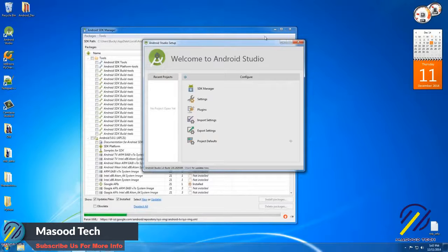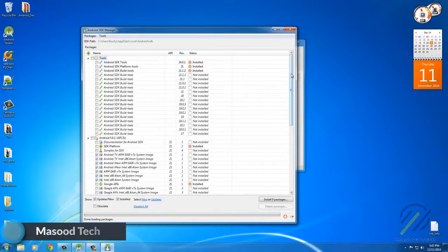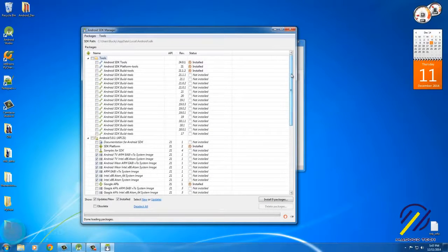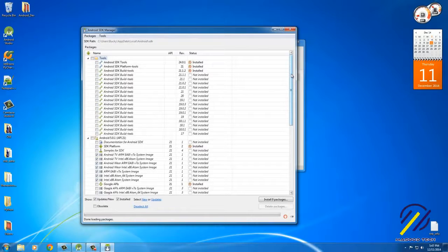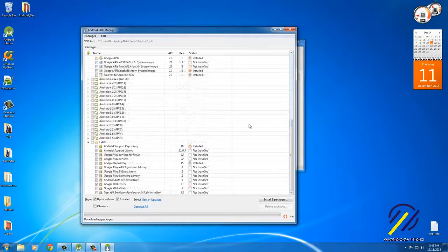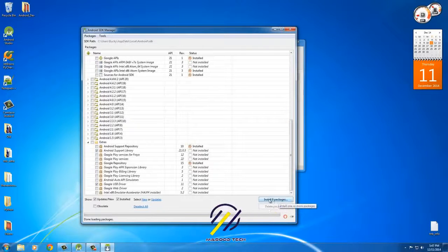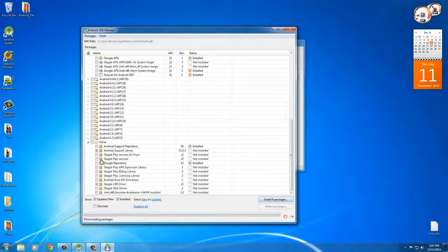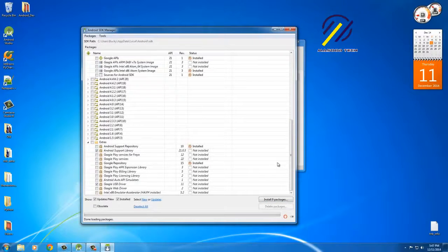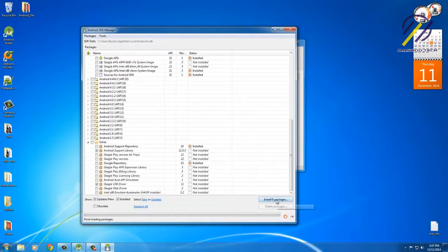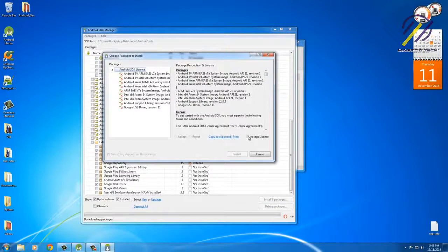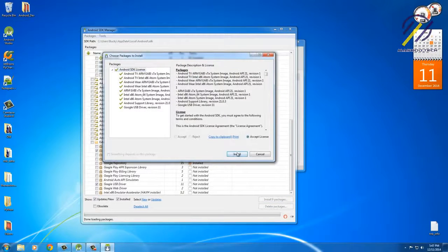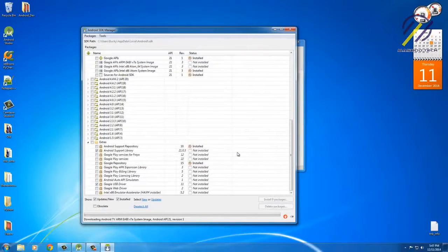Now this basically allows you to download additional packages or additional code that you're gonna use whenever you're developing apps. As you can see, it says 'Install nine packages,' and the ones that are checked are actually the ones that we're gonna want to install. So if you click this button right here, and of course we need to accept the license and install, then what it's gonna do is it's gonna install these additional packages.